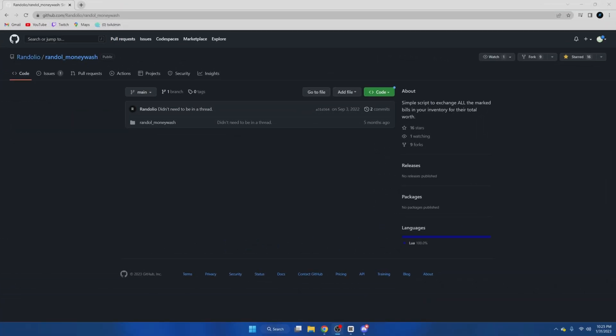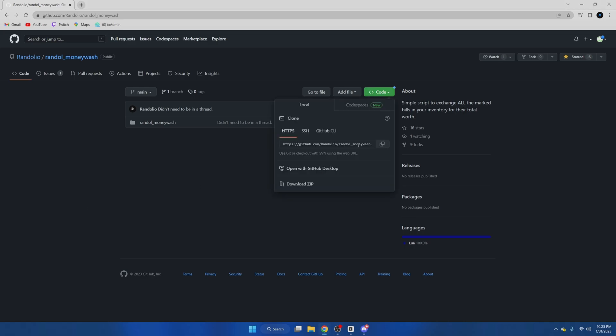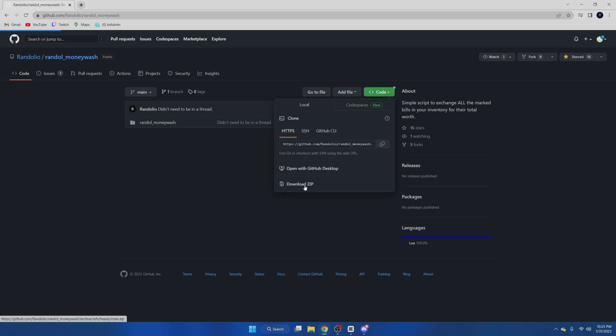First we're going to download the resource, so click the link in the description that takes you to GitHub. Once you're here we're going to hit the green code button and then download the zip.